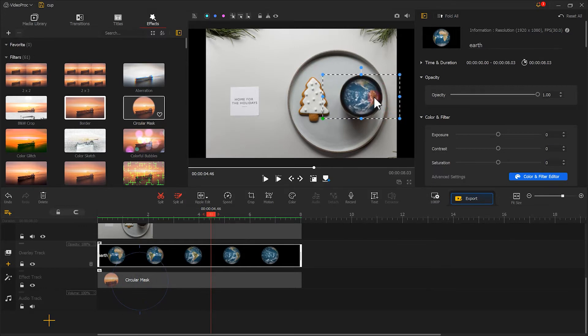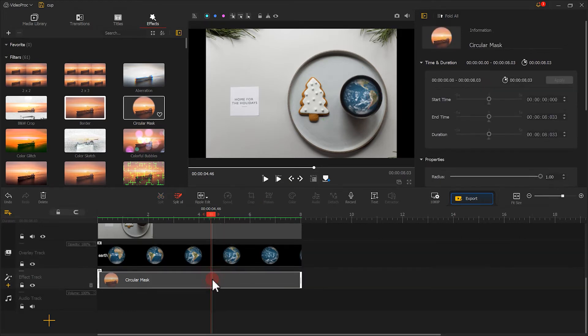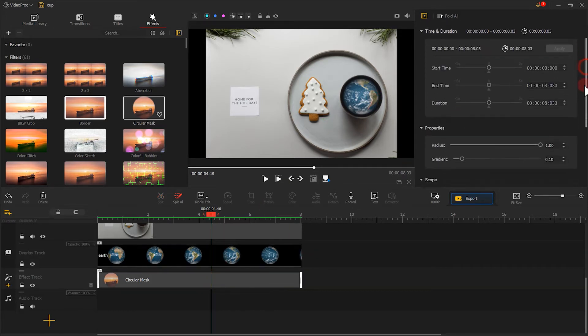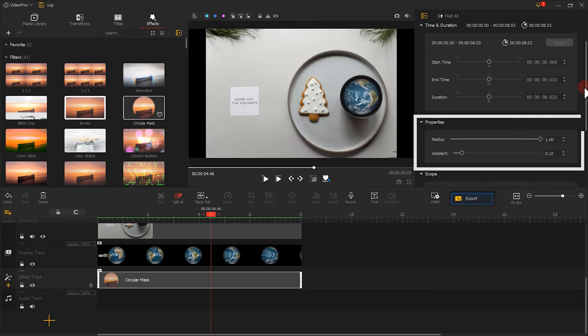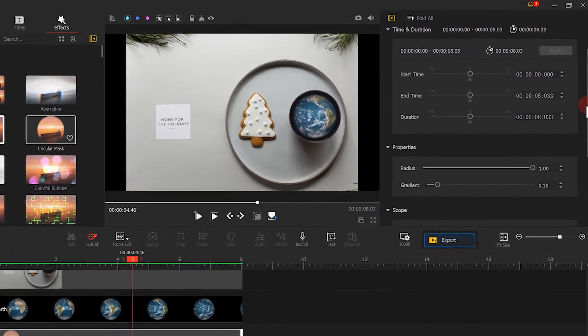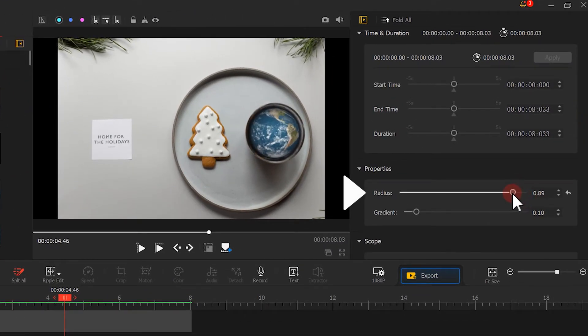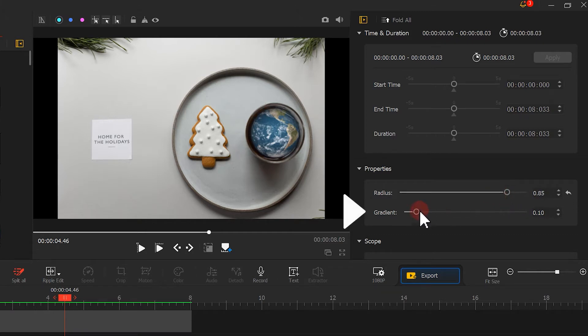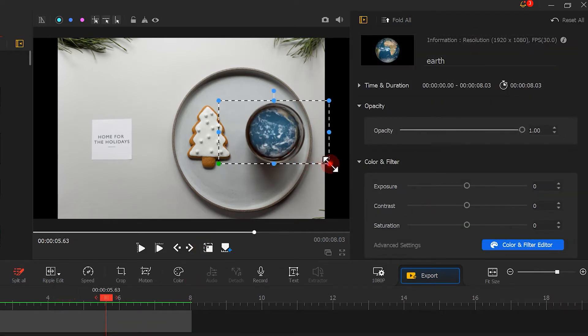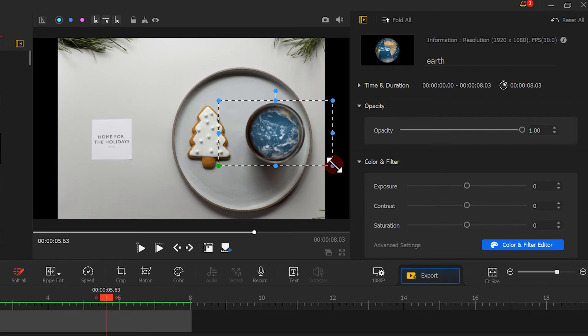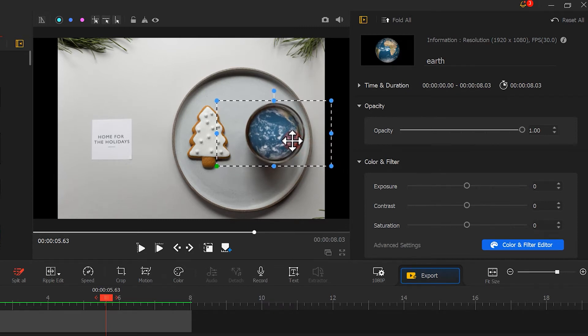Then select the circular mask effect. Adjust these two parameters under the inspector panel. The first one controls the size of the circle. The second one controls how much the edges are feathered. Just put a little patience here. We need to make this circle just a little bit bigger than the earth. Okay, we are almost there.